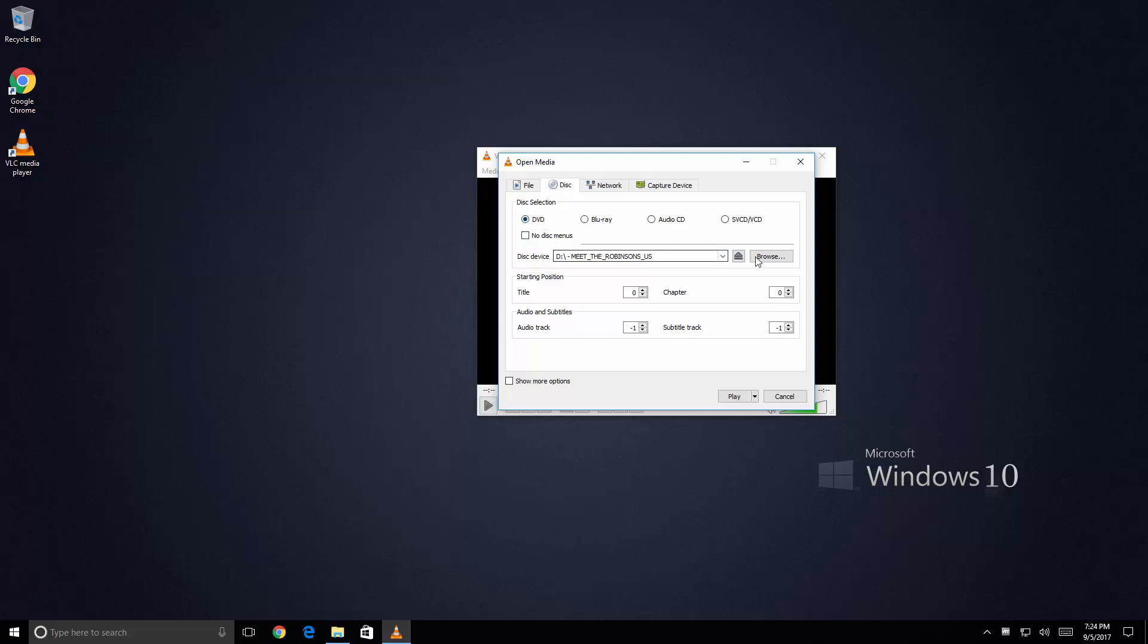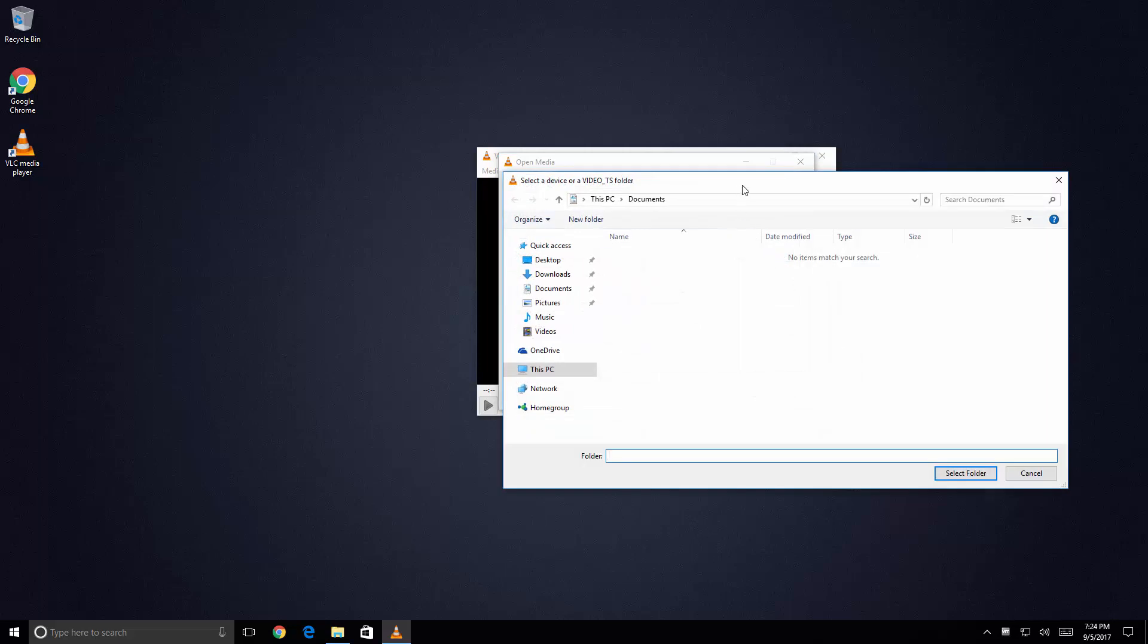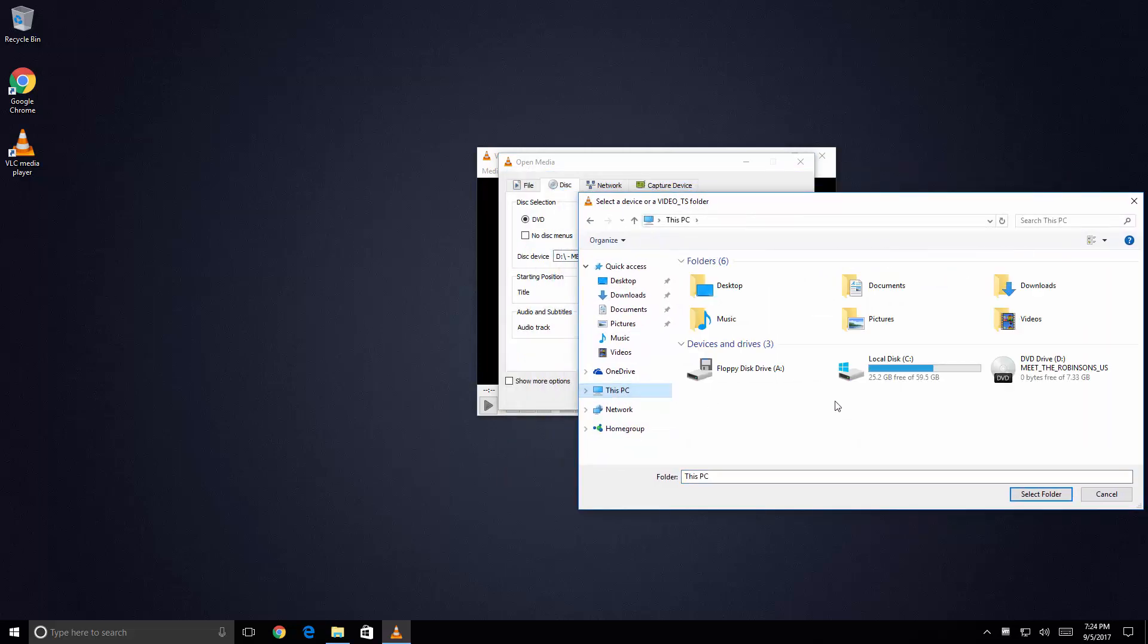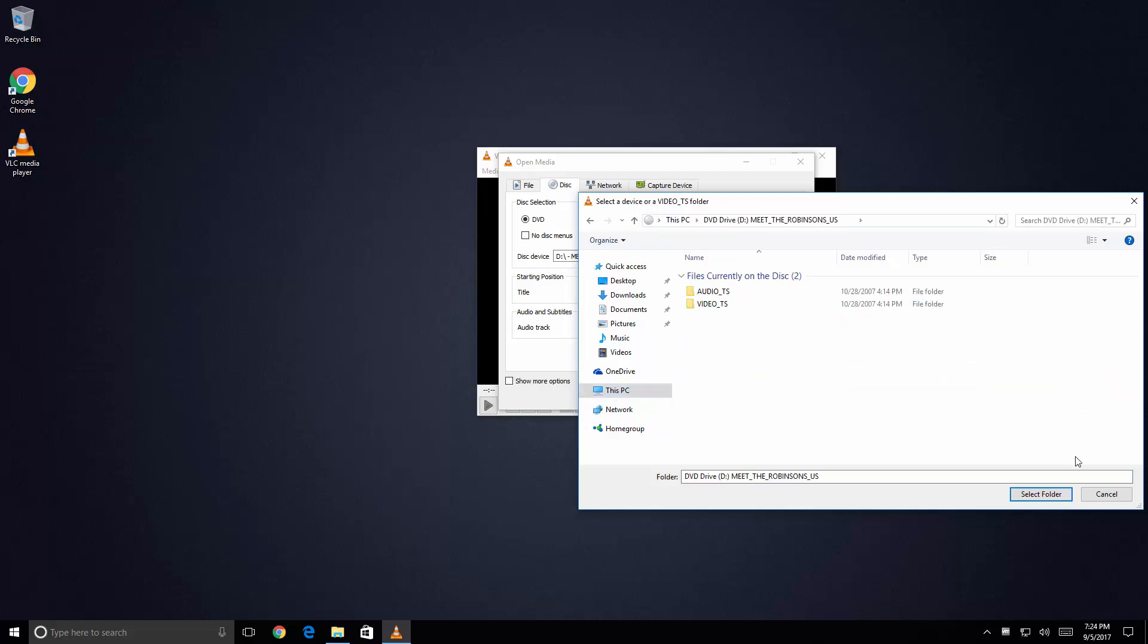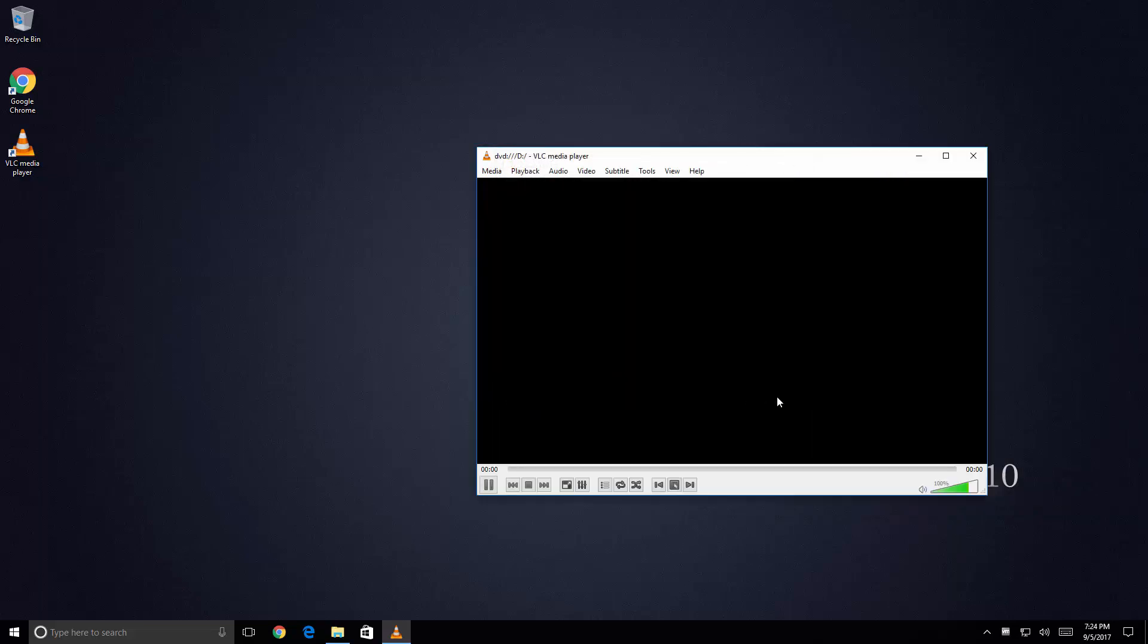From here all you're really going to do is click on Browse. And you're going to go to this PC. And really you're just selecting the DVD drive that has the DVD loaded into it. In this case I just say Select Folder. And I say Play.